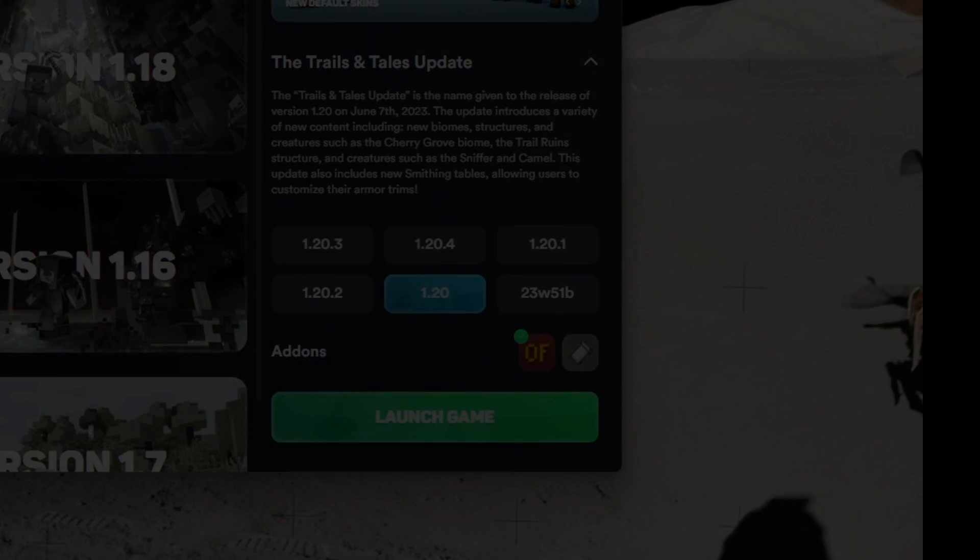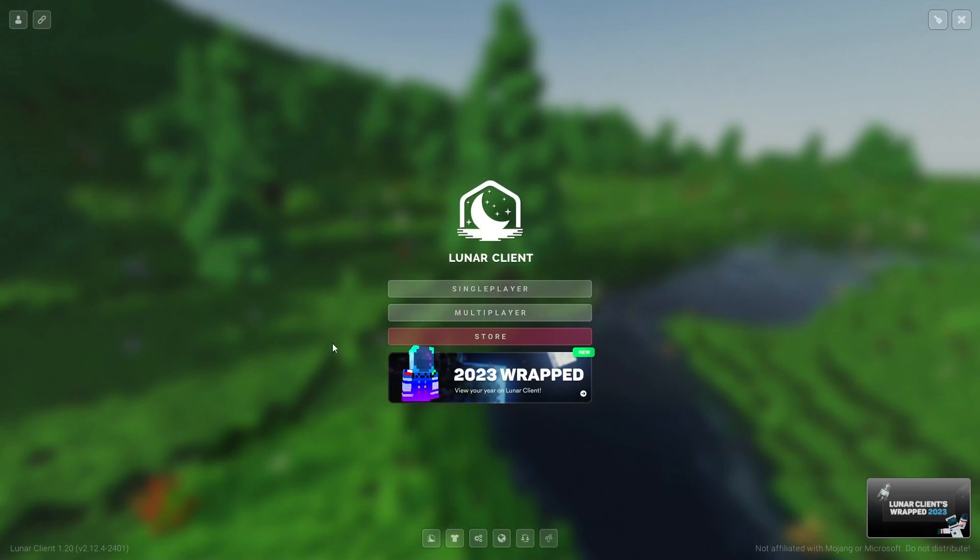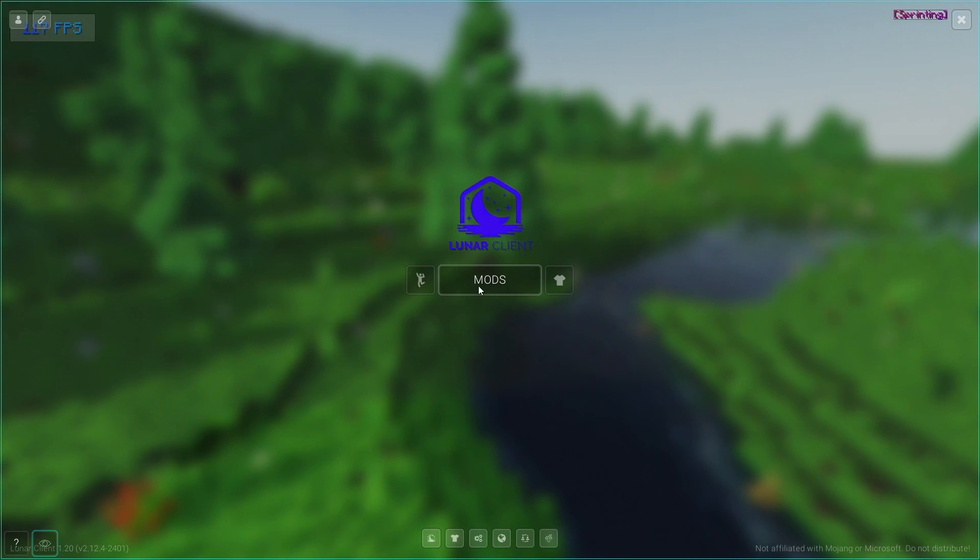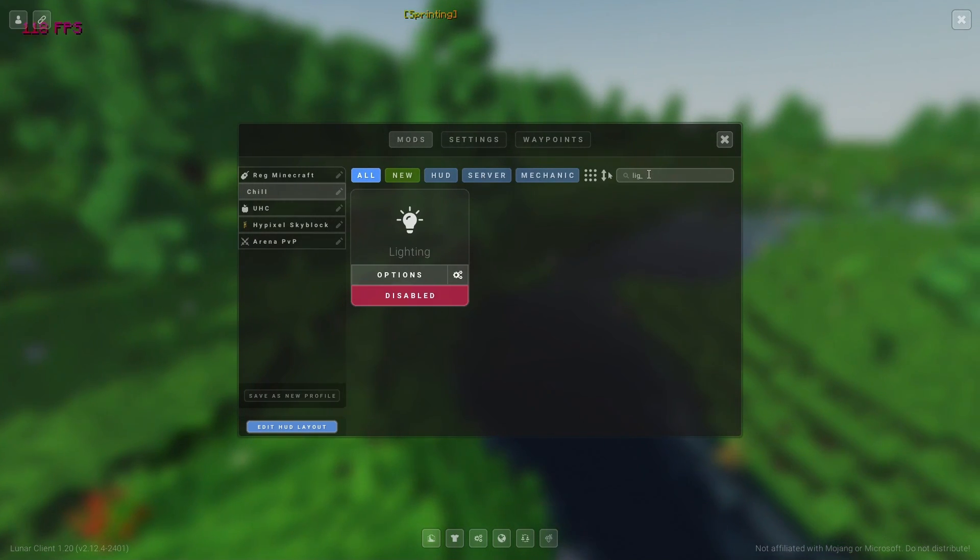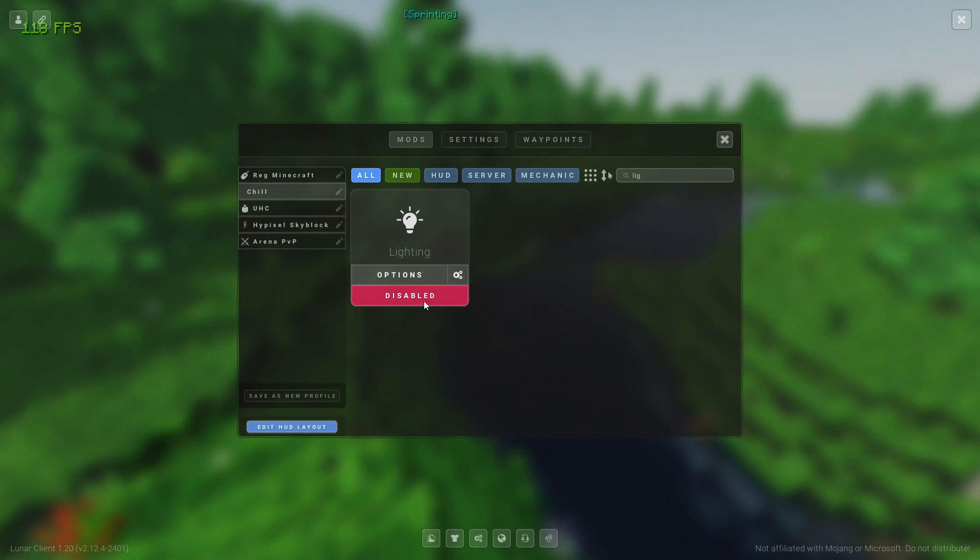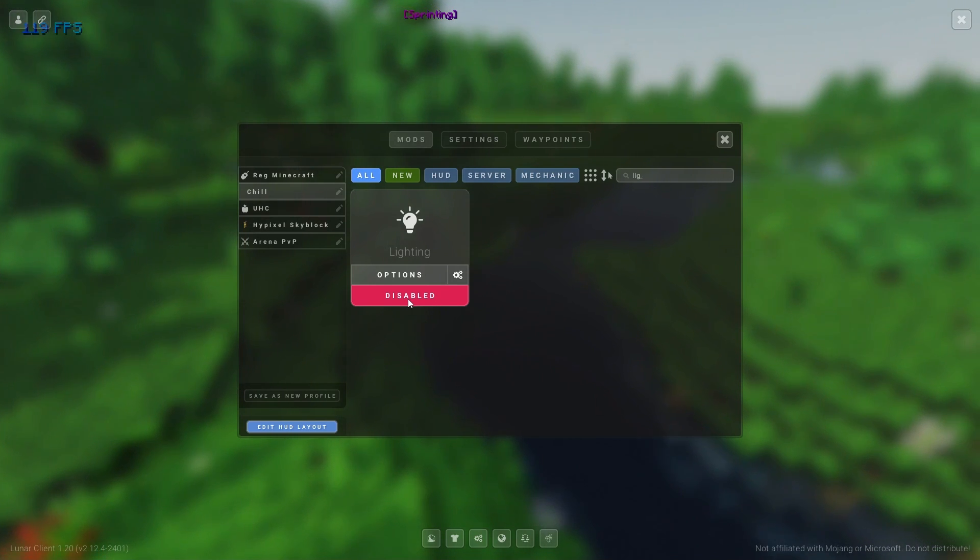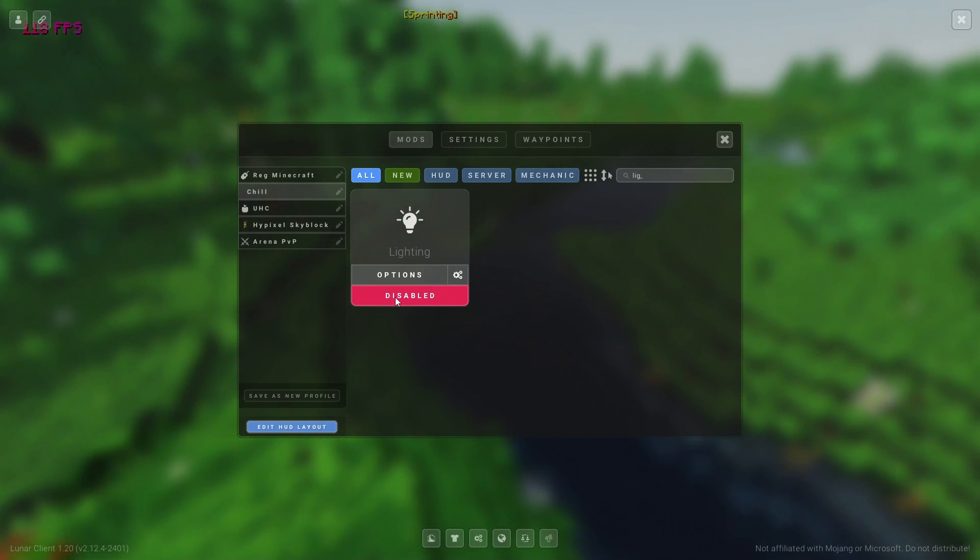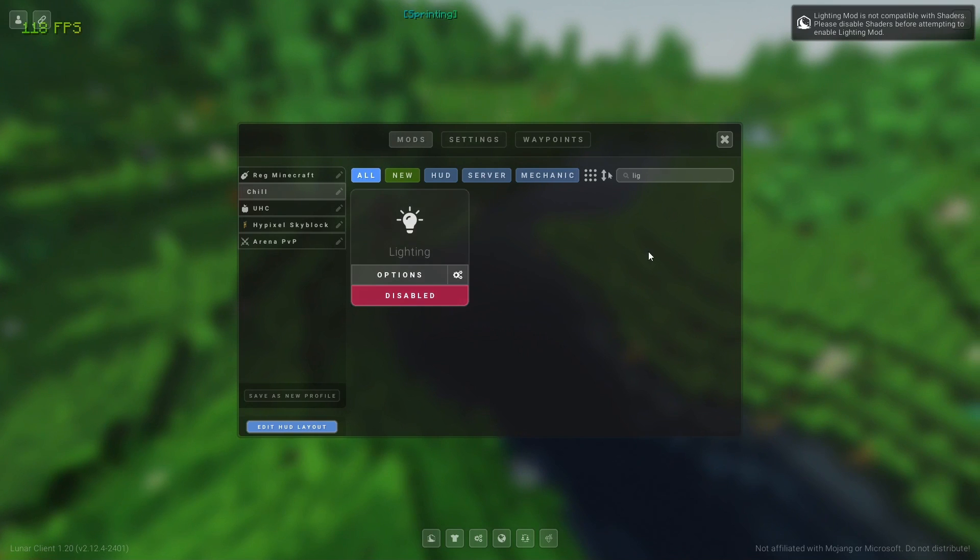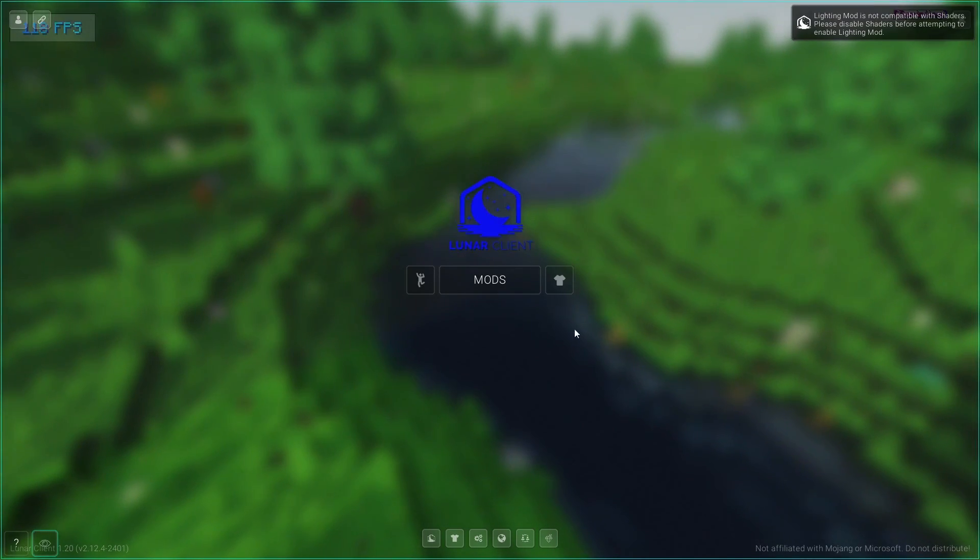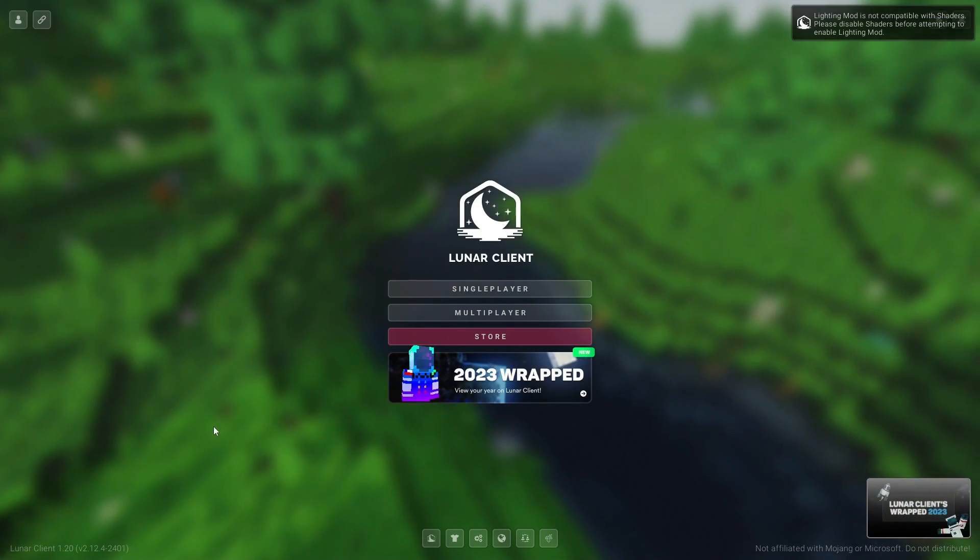Once you're in Lunar Client, go to Lunar settings, click Mods, and then search up lighting. Make sure this is disabled - your shaders won't work if you have this on. So make sure to disable it, click the X, and then exit out of this.